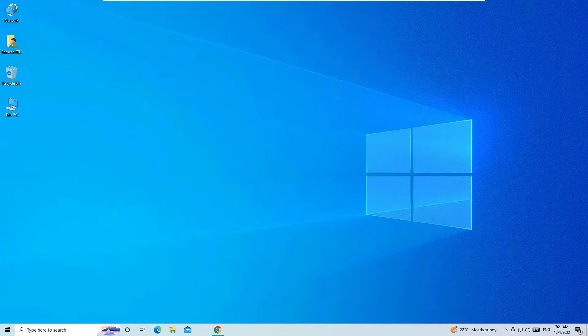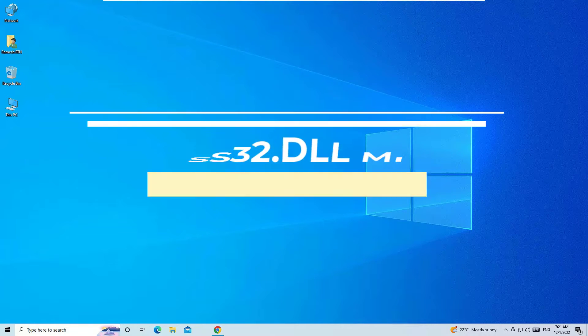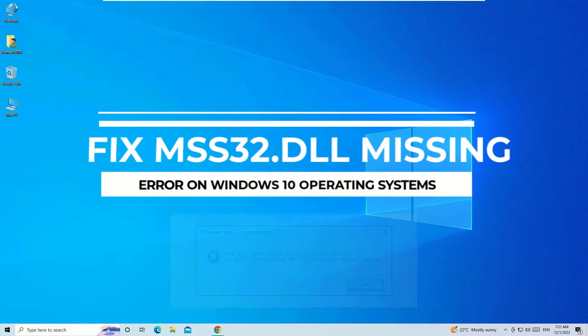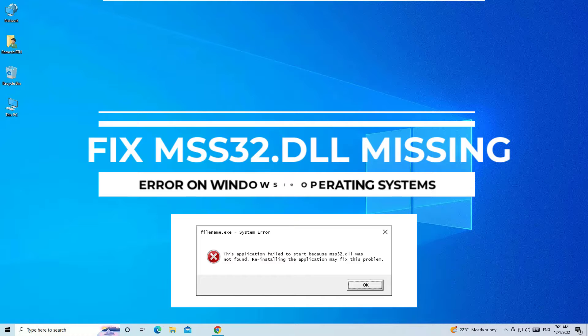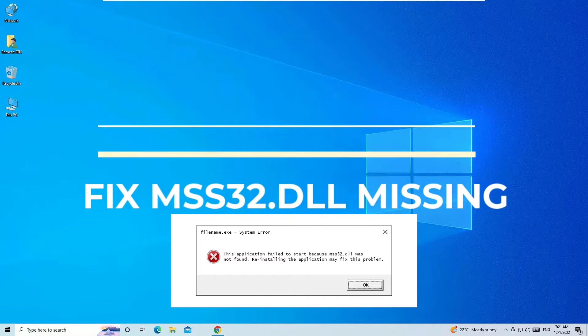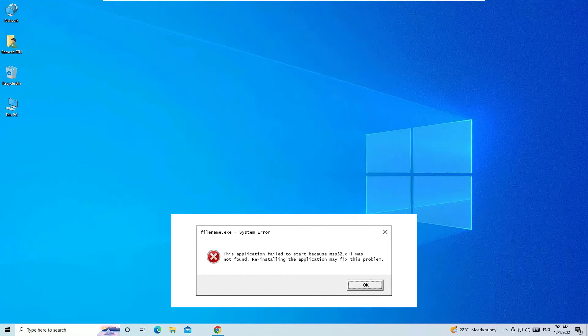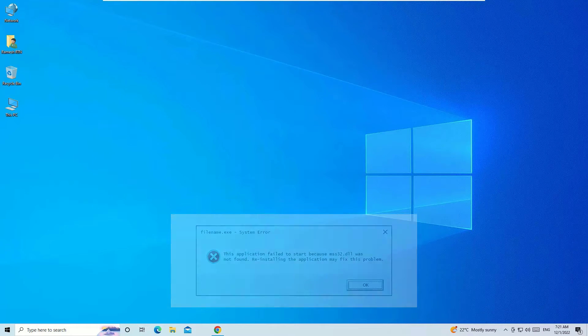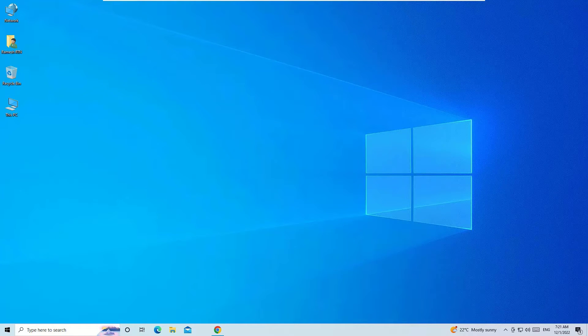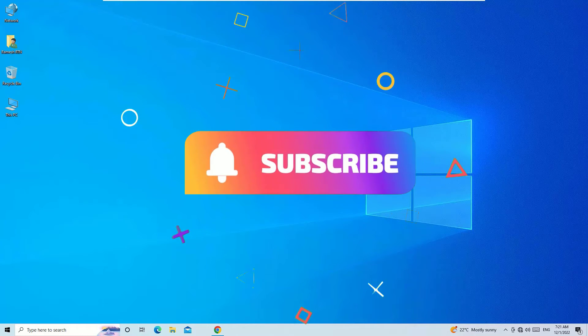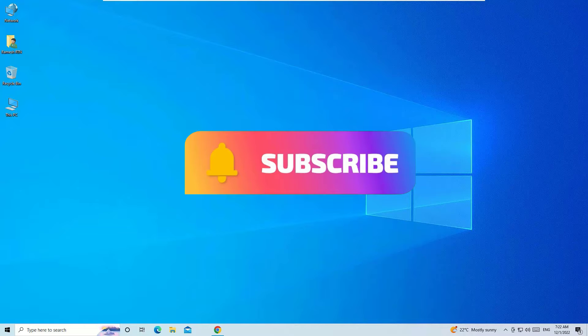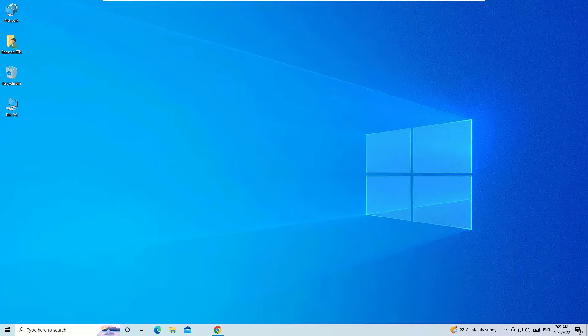Hi, welcome to another quick tutorial on how to fix the missing mss32.dll error on your Windows 10 operating system. Don't worry, we can easily fix this issue in two simple methods. If you are looking for technical videos daily, then you are in the right place. Please consider subscribing to our channel and hit the bell icon. Let's get started.